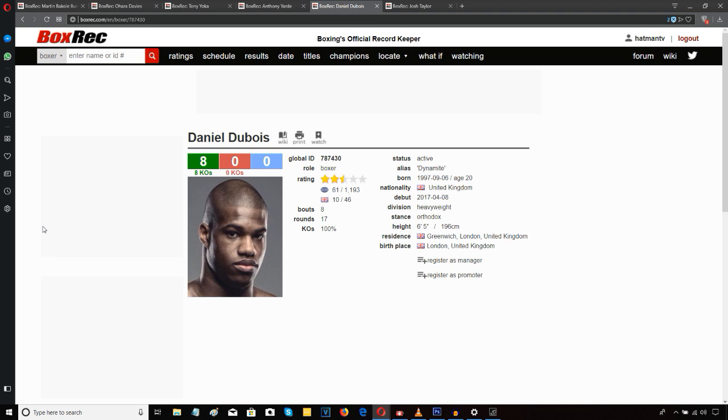So yeah, he was talking about Dubois versus Gorman next year, 2019. We'll see. I think someone had mentioned that Warren has previously said that Dubois and Gorman would happen in 2018. Now he's pushing it back to 2019.